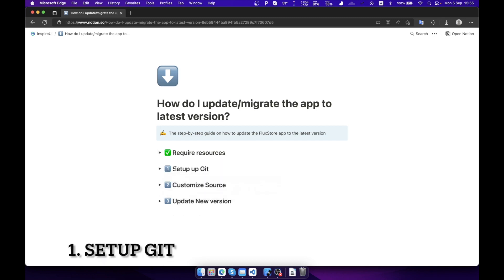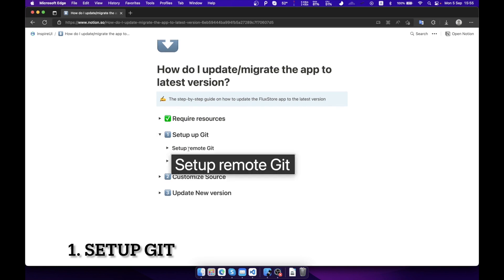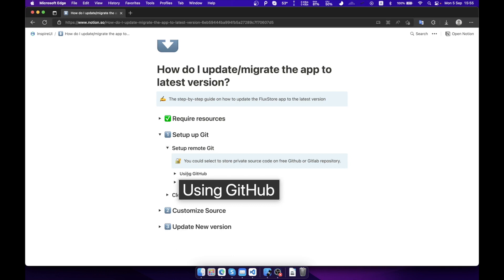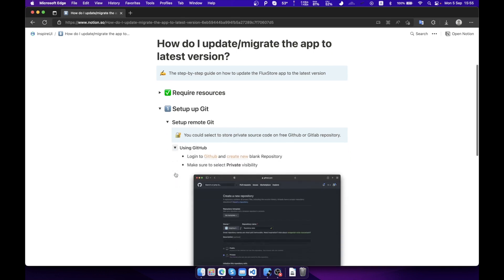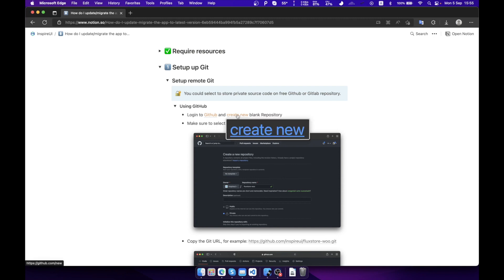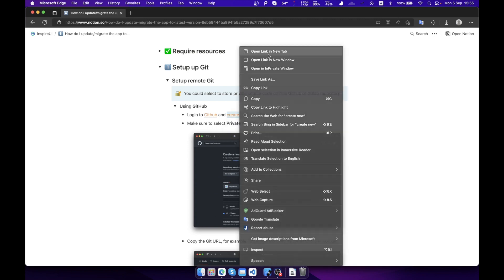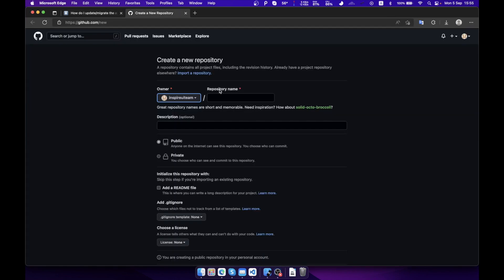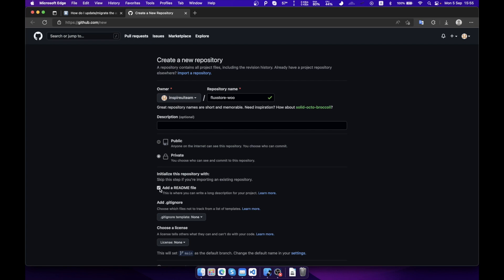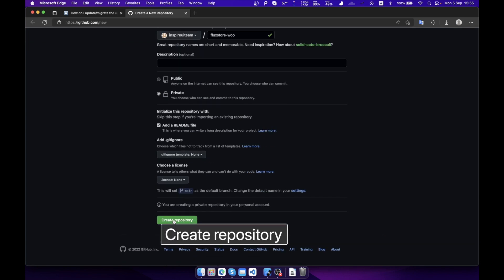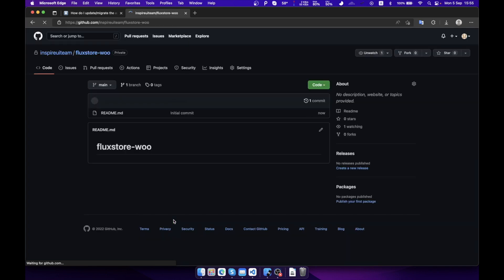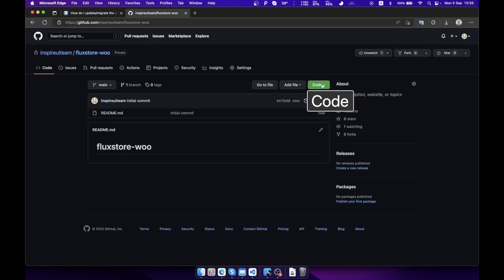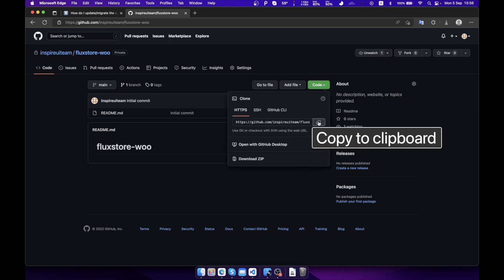Let's start with step one: set up Git. On your GitHub, set up a free private repository. Make sure to check the private option. Copy the Git URL.